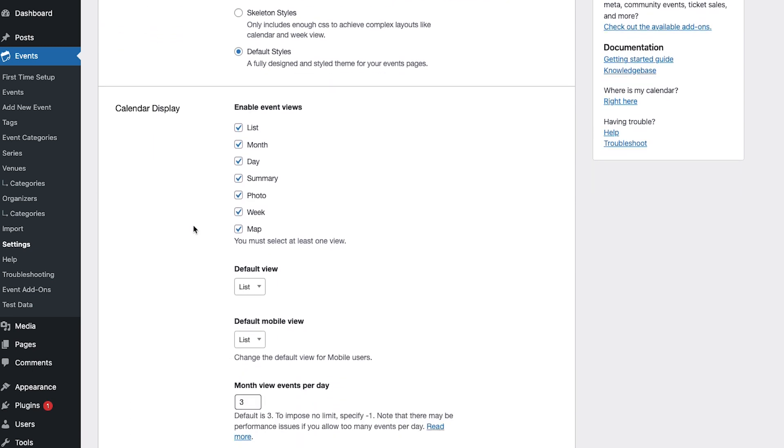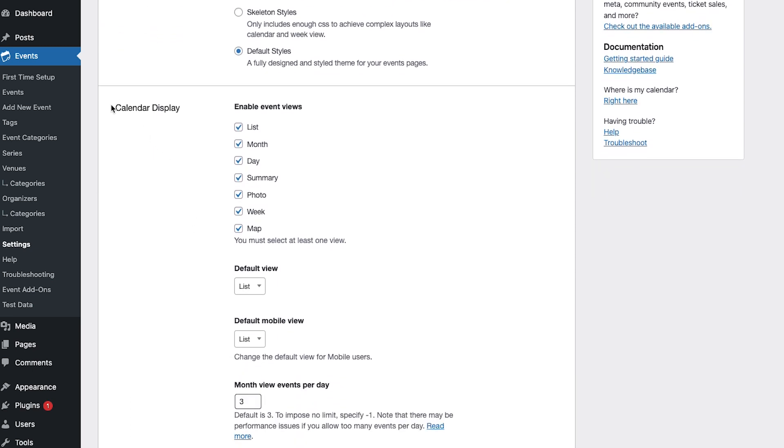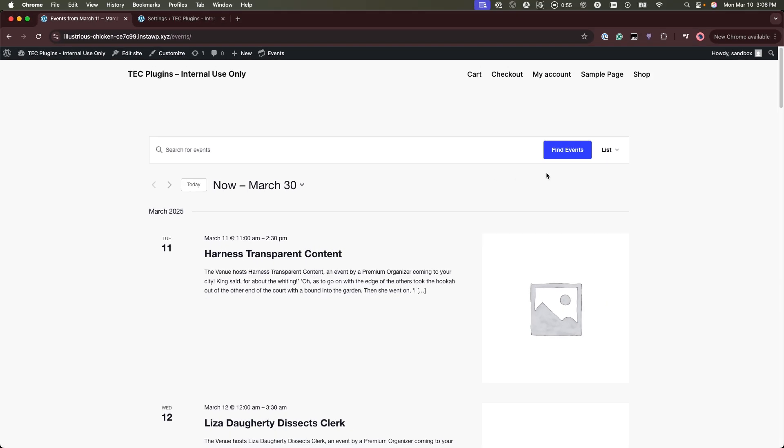Next is the calendar display. If you have the events calendar plus you will see more options here but this will enable which views you can select on your front end from this drop down menu.